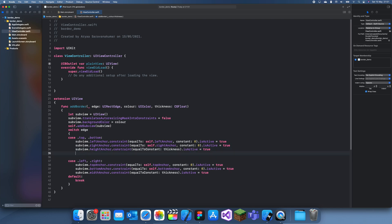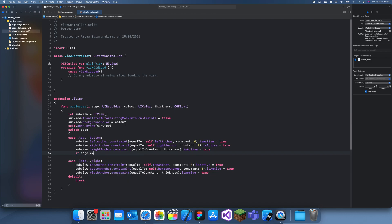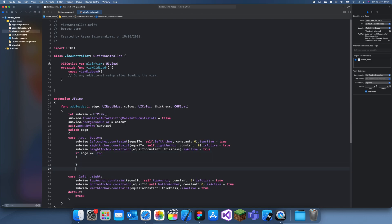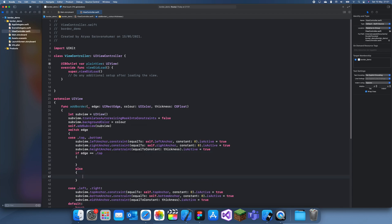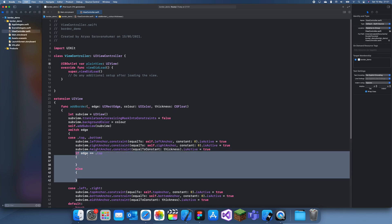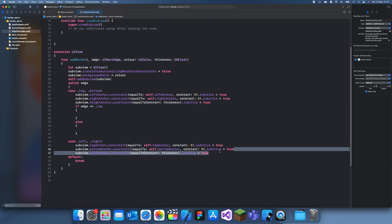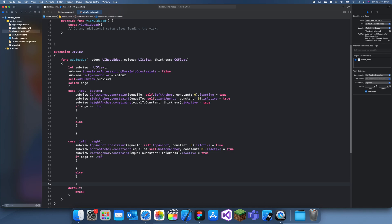So yeah, and that's the same. And now we can specify if it's top or bottom or left and right. So to do that we just do if edge is equal to top, else, else, else.